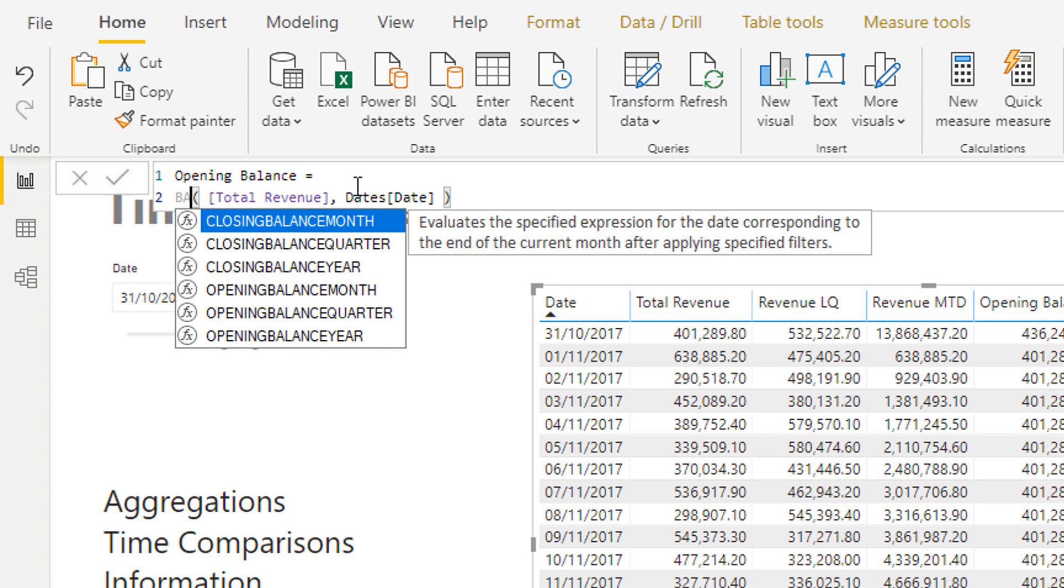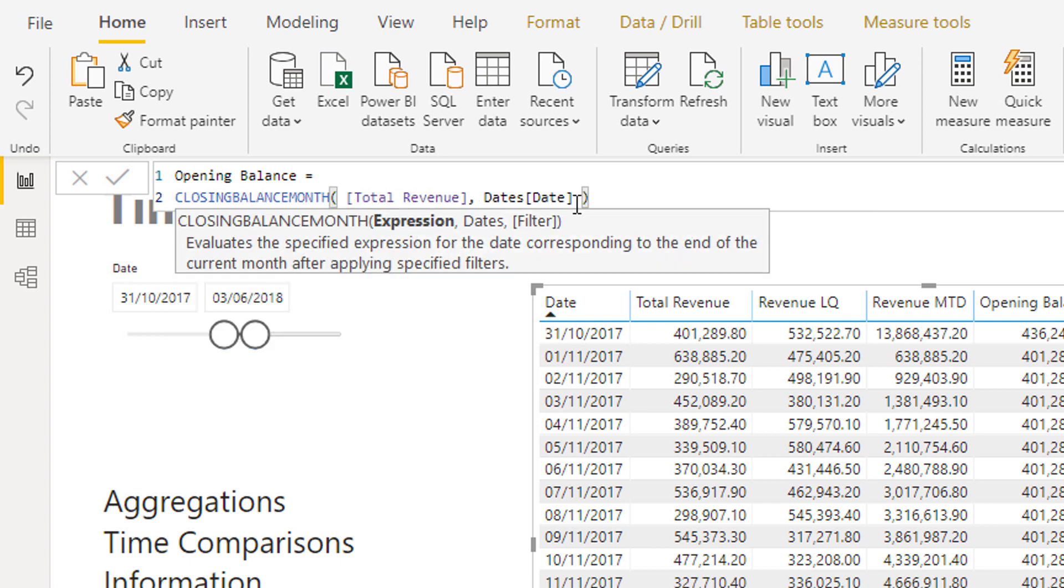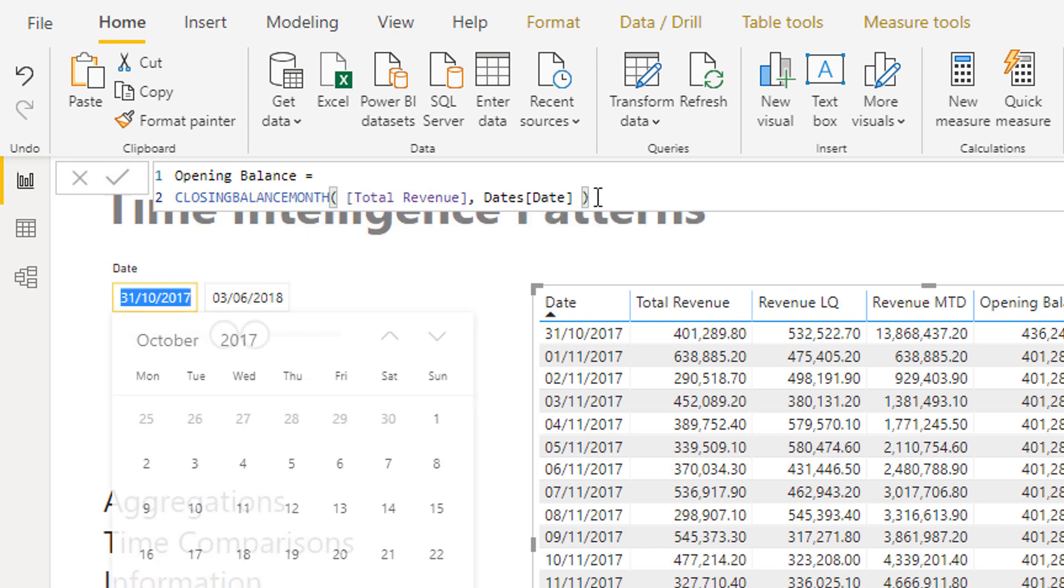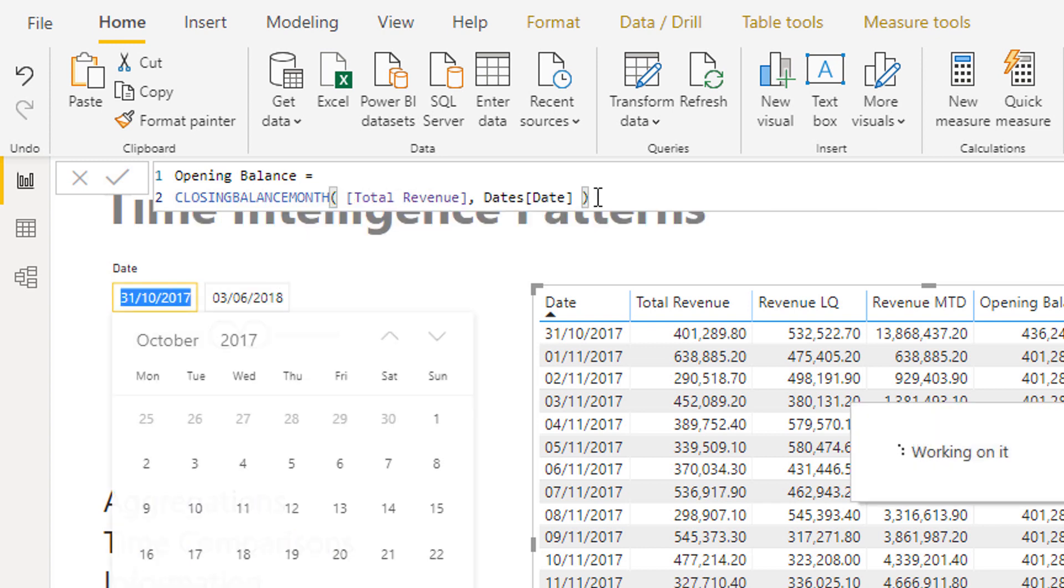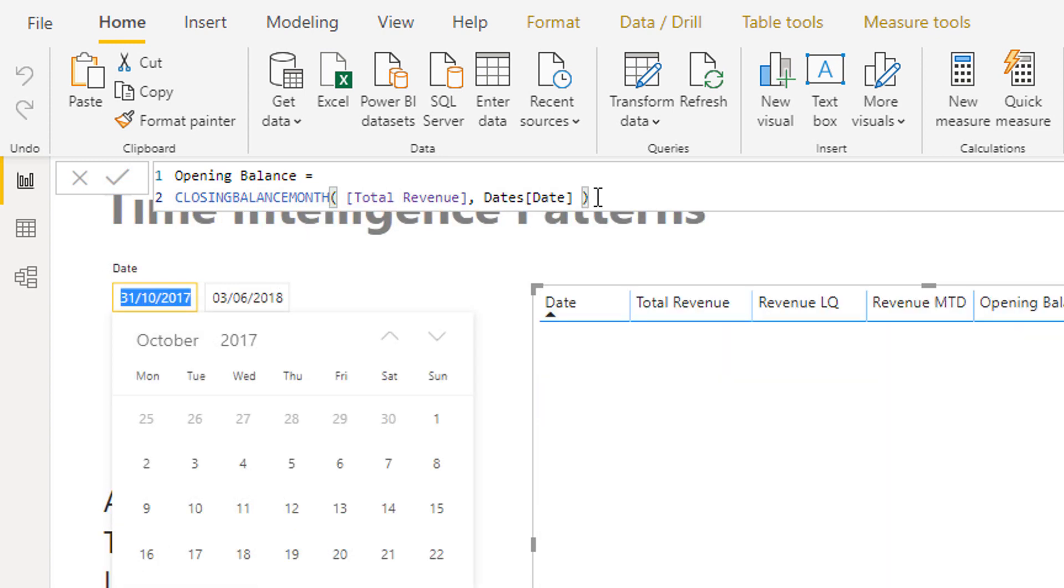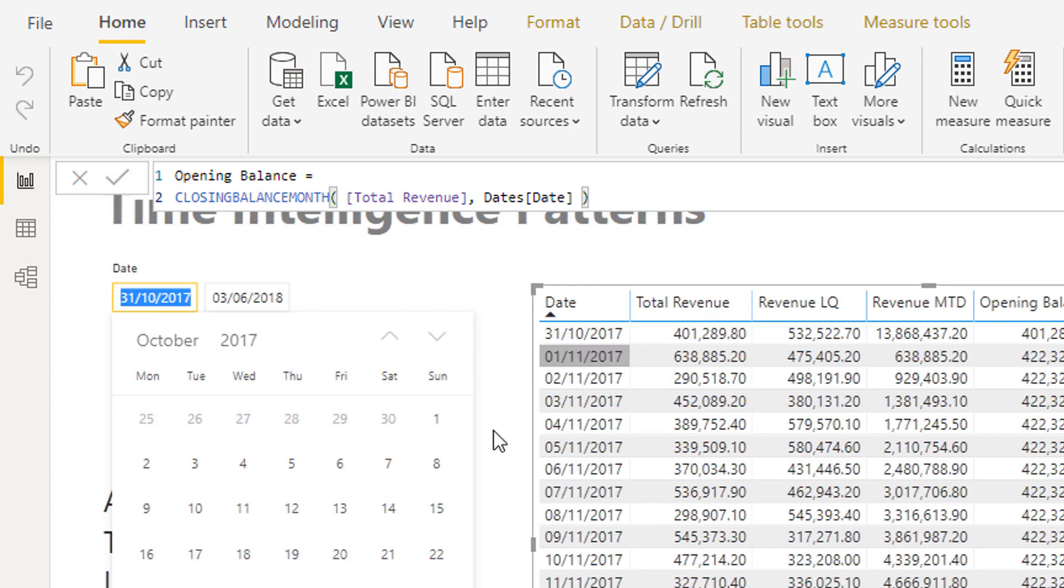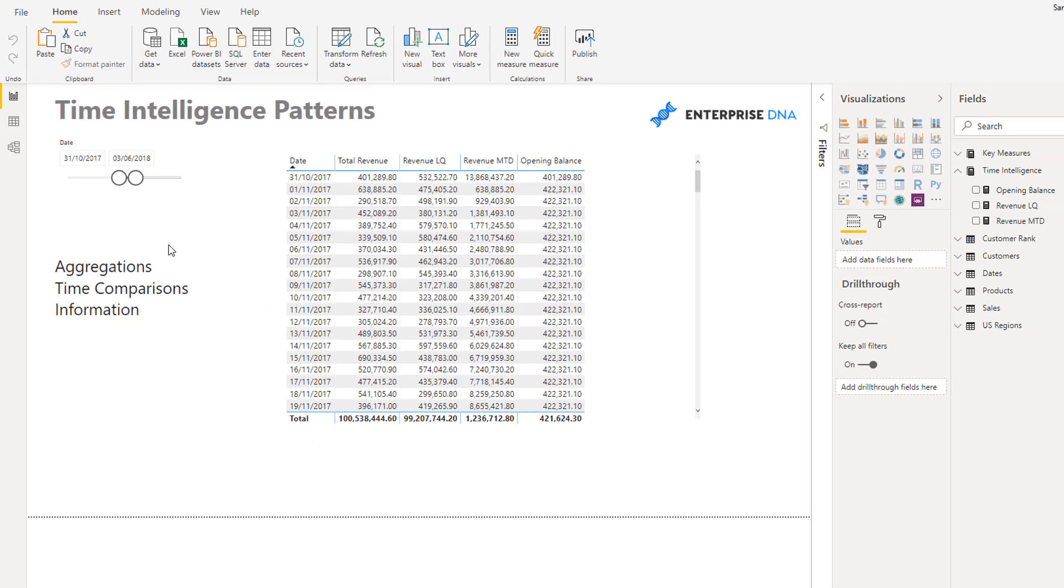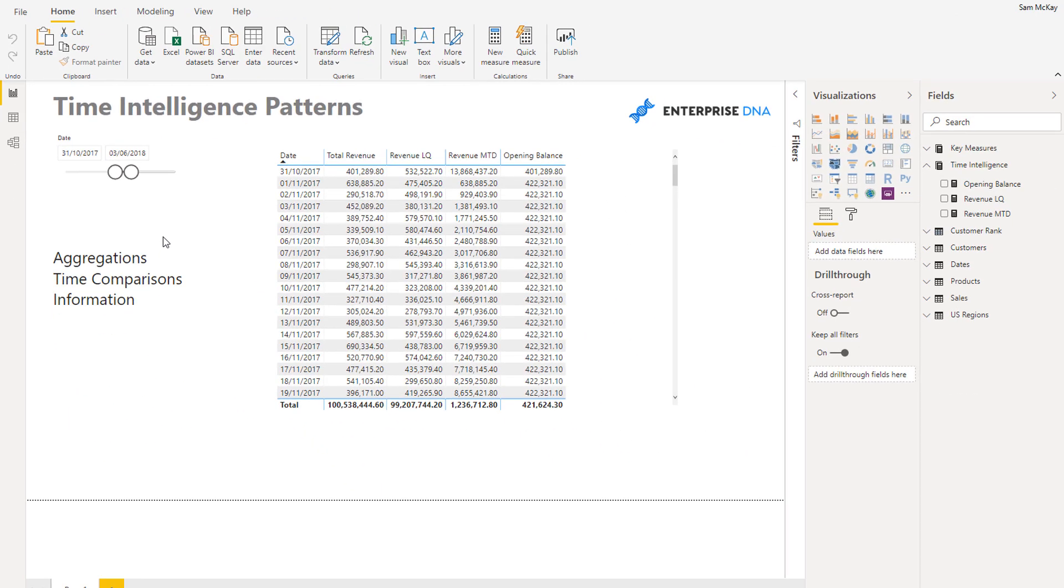And you've got closing balance, balance month, closing balance quarter, year, and then opening balance month. So as I say, if you can just understand how to write these really simply like this, there's so much versatility in these time intelligence functions. That's basically what I want to cover. I wanted to do just a really quick deep dive here around content that was covered in depth in the time intelligence section.